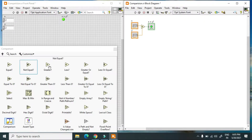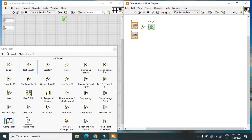We also have Not Equal To, Greater Than, Less Than, Greater Than or Equal To, Less Than or Equal To, and Equal To Zero. These are functions you can use in your program. For example, if you have an array of 0 to 100 and you select a number, you can check whether it is greater than, less than, or equal to a specific value. These functions return true or false only.